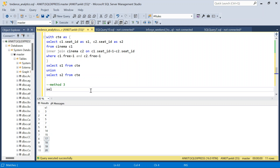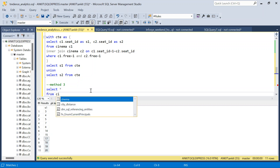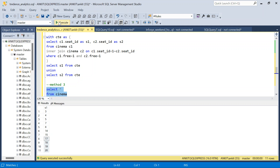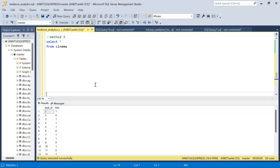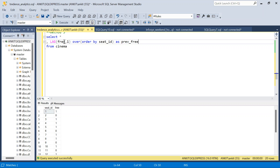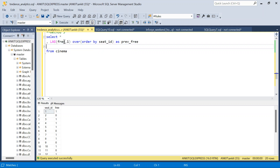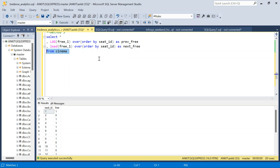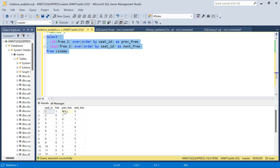Method 3 uses LAG and LEAD window functions. Without filtering, for each seat compute LAG(free, 1) OVER (ORDER BY seat_id) AS previous_free and LEAD(free, 1) OVER (ORDER BY seat_id) AS next_free. This gives, for every seat, whether the preceding and following seats are free.